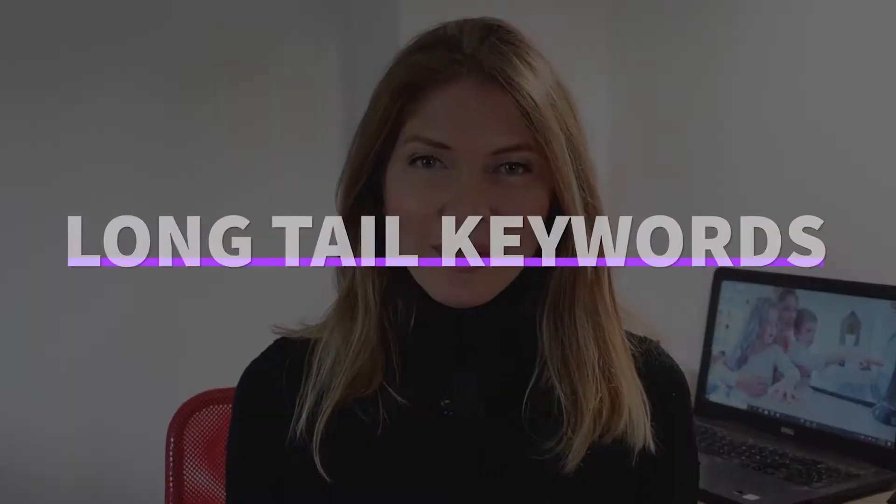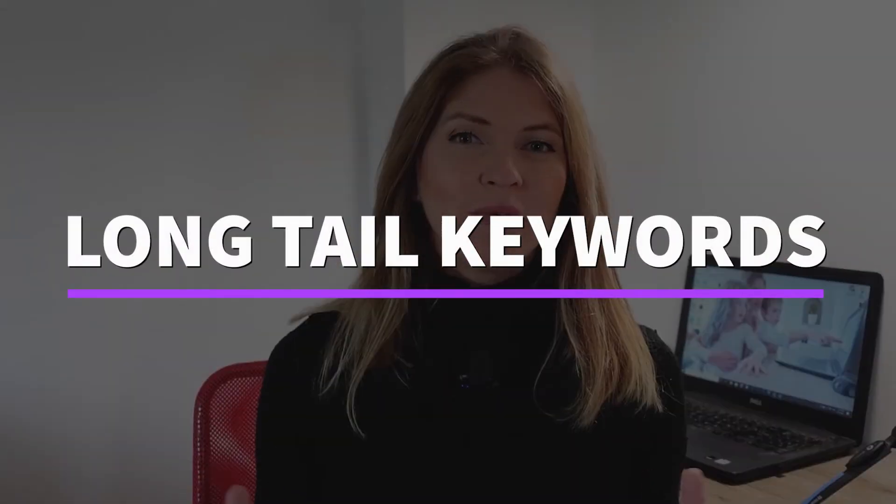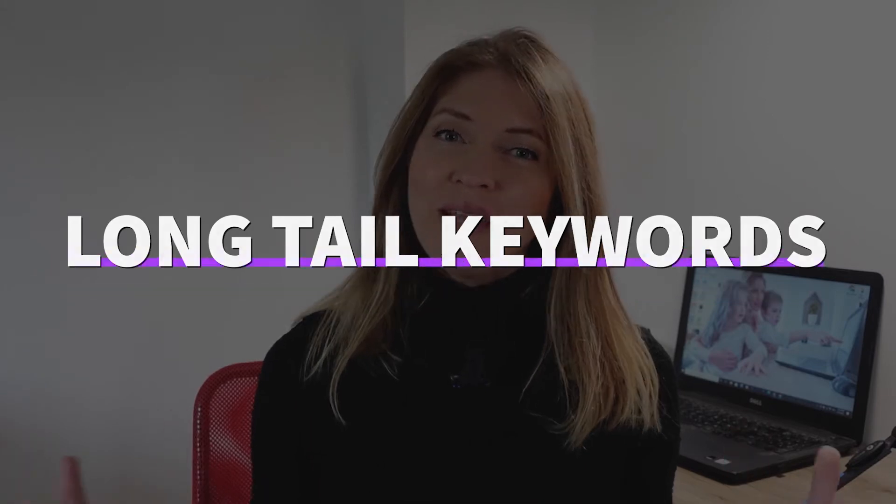In this video, I'll show you how to find long tail, low competition keywords for your blog post or even for your YouTube video.